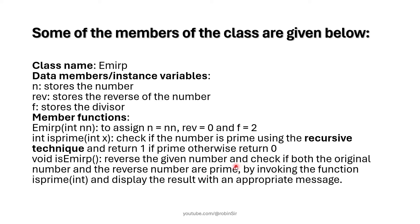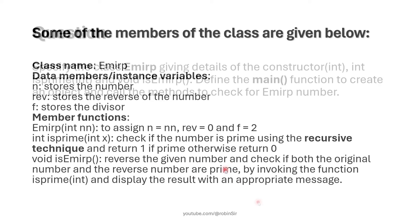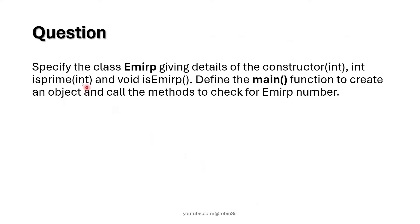This prime function is going to reverse the original number and check both the original and the reverse whether they are prime or not. So we need to specify the class EMIRP giving details of all of these functions and we also need to define a main function to create an object.